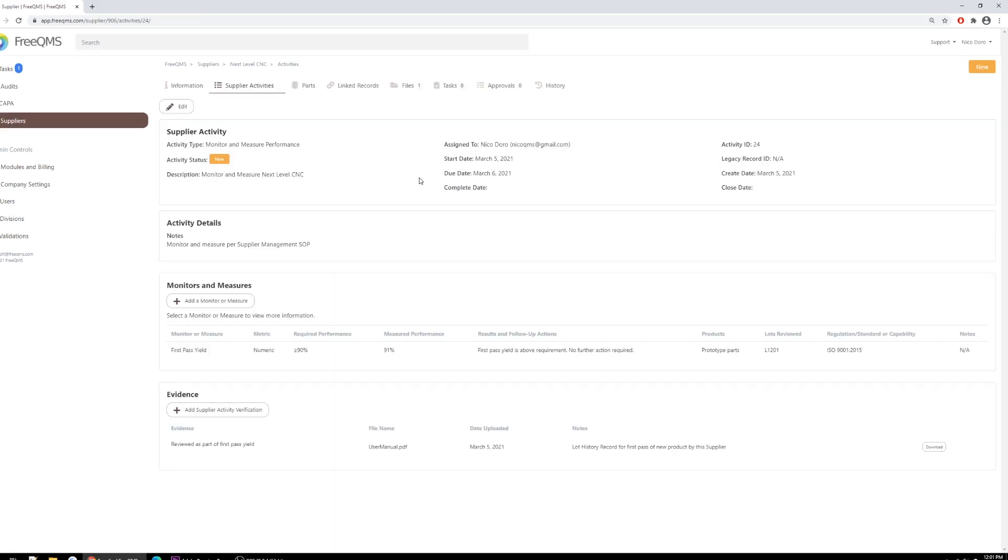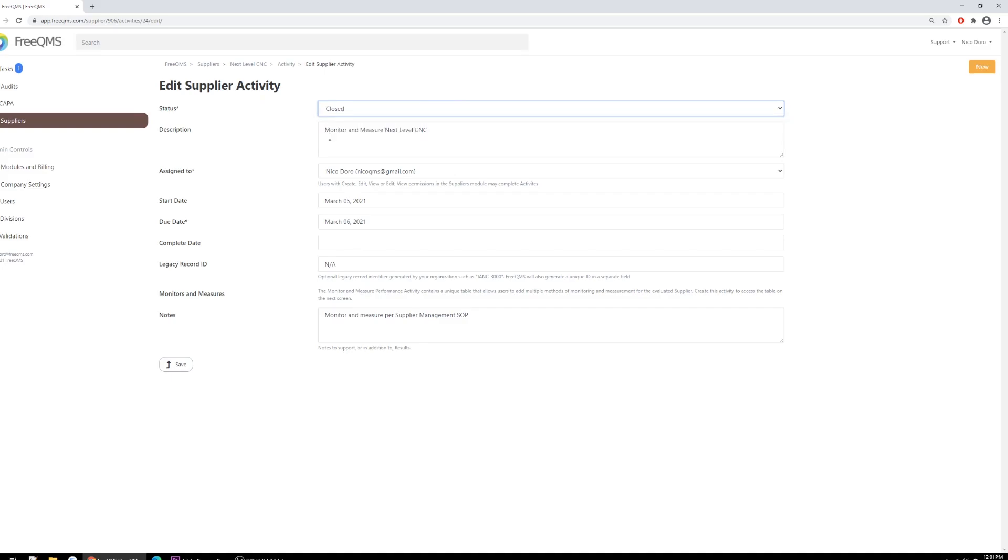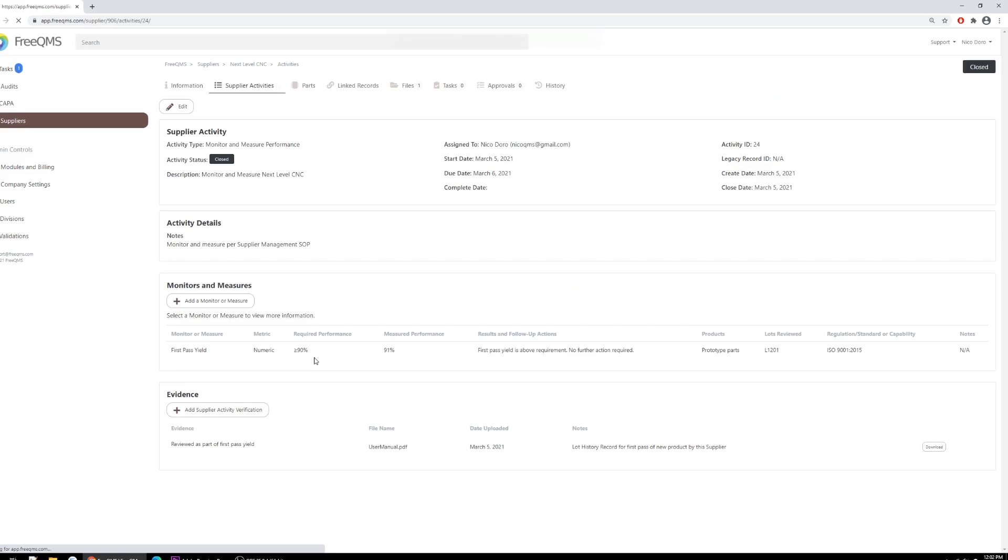Great, now we're back at our supplier activity. We can see the status of this activity is still marked as new, but that isn't correct. We've completed the activity. Activities may be reviewed and closed as part of the supplier approval process or as they are completed, depending on your procedures and workflow. For this example, we're going to close the activity now. Let's click Edit. From here, we'll edit the activity status to be closed. We have finished this monitor and measure. At the bottom of this form, we'll click Save. Great, we've completed the monitor and measure performance activity in FreeQMS for an existing supplier. This concludes our demo of this system for existing suppliers.